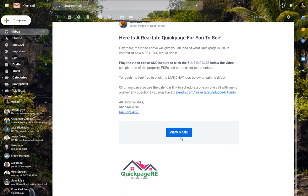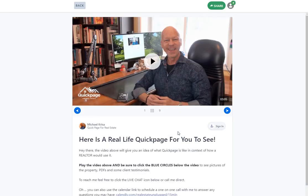And if I click the link here, it's going to take us right into my QuickPage. And that's how easy it is to install the Chrome extension, so you can now be sending QuickPage from Chrome using your Gmail.